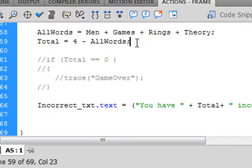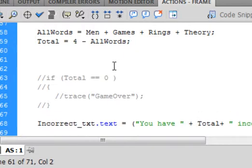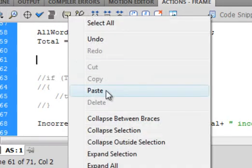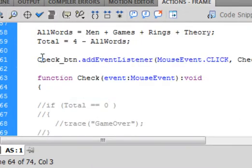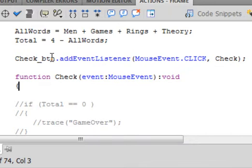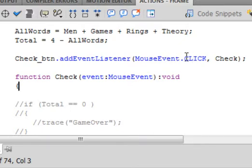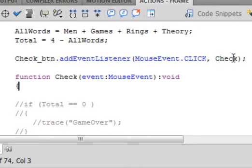And right in here, we're going to put a button — we're going to write the code for a button. The button is going to be called check_btn. Period. Add event listener — small 'a', capital 'E', capital 'L' — that turns blue. Open bracket. Mouse event — capital 'M', capital 'E' — that turns blue. Period. Click — C-L-I-C-K all capitals — and it turns blue. The comma is black. And I'm calling this function 'check' — C-H-E-C-K. You can call it anything you want. Close bracket. Semicolon.